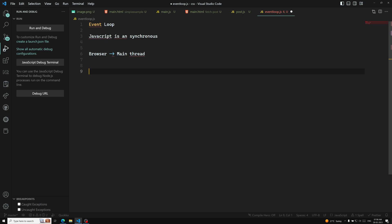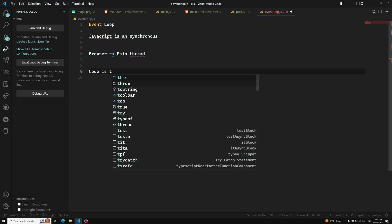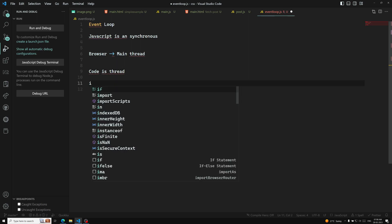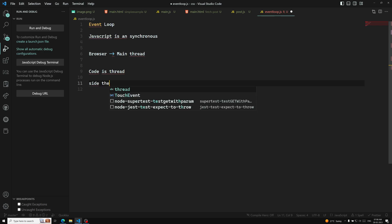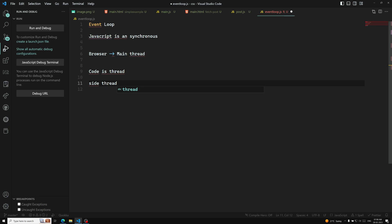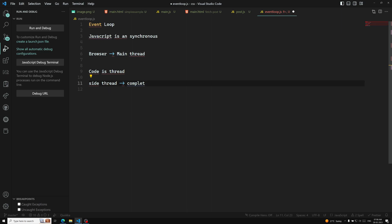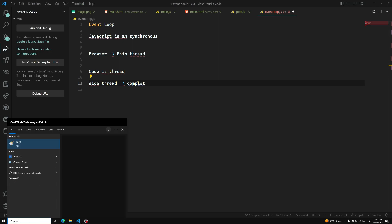In order to make things asynchronous, the event loop uses side threads. Side threads execute things like setTimeout and promises. After the side thread completes execution, it merges back into the main thread. Ultimately everything must come under the main thread, and the event loop is what manages this side thread merging into the main thread.